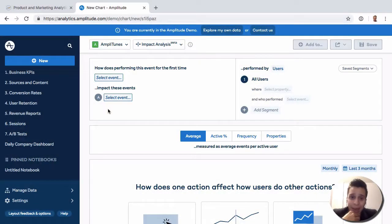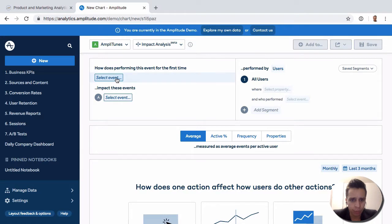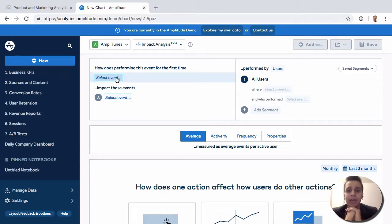Next on our list we have Impact, which is currently in beta at the time of this recording. This is a report where we want to look at how one event will affect something else. In this case, let's say we want to look at how view_ad impacts purchases.